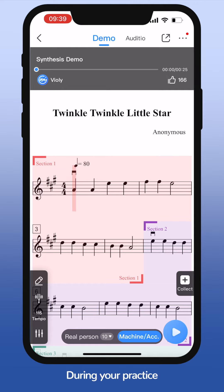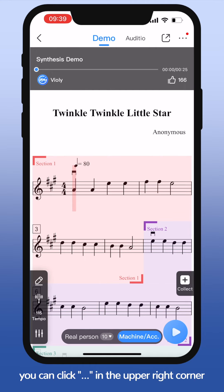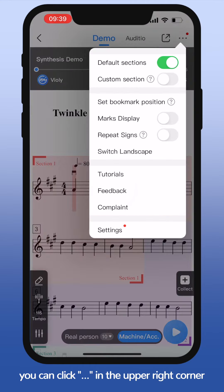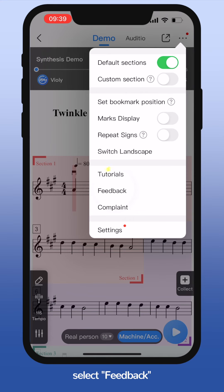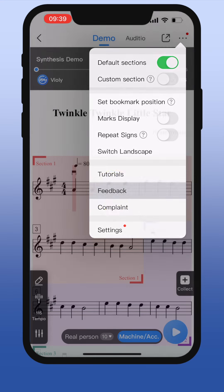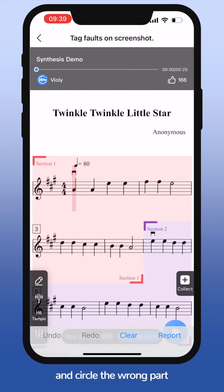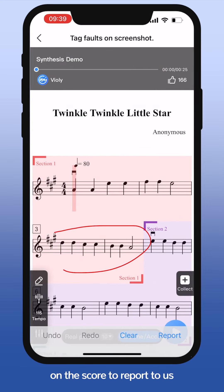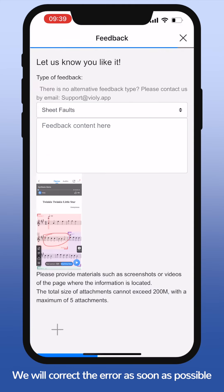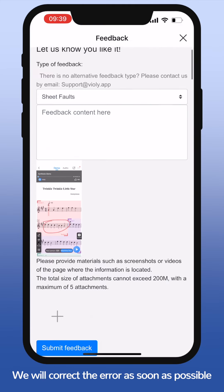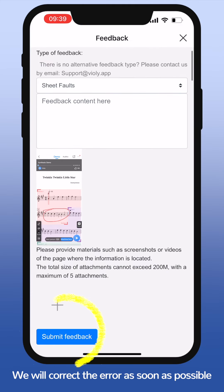During your practice, if you find any errors in the score, you can click the three dots in the upper right corner, select 'Feedback,' and circle the wrong part on the score to report to us. We will correct the error as soon as possible.